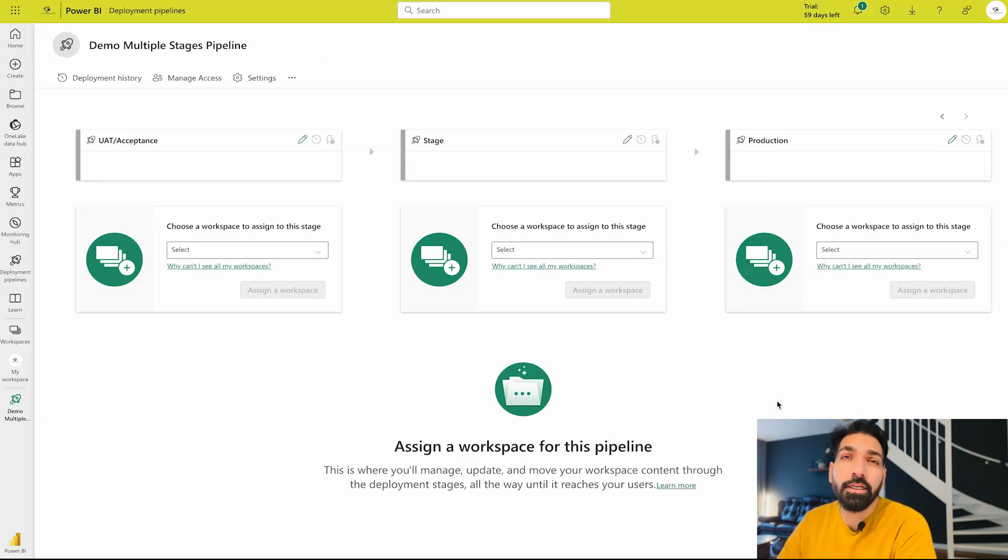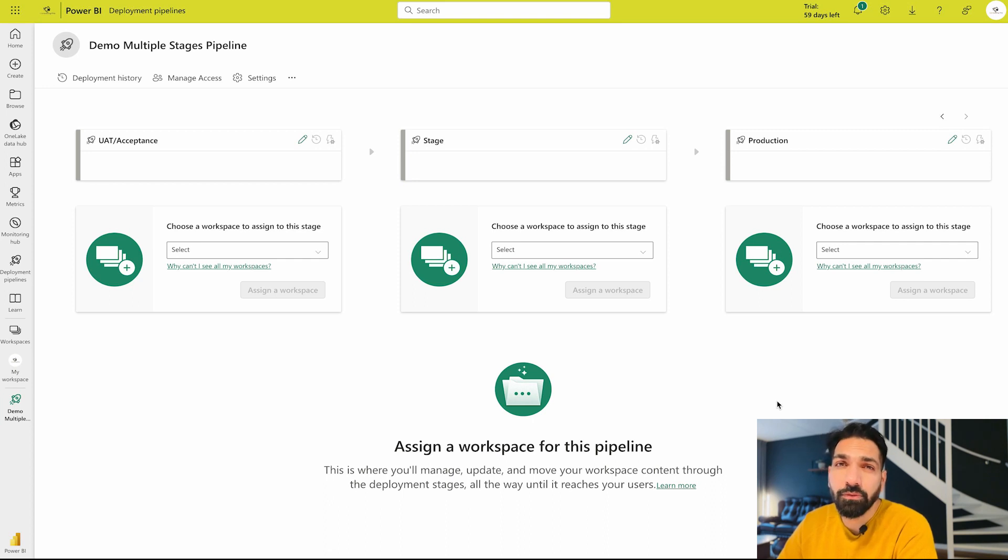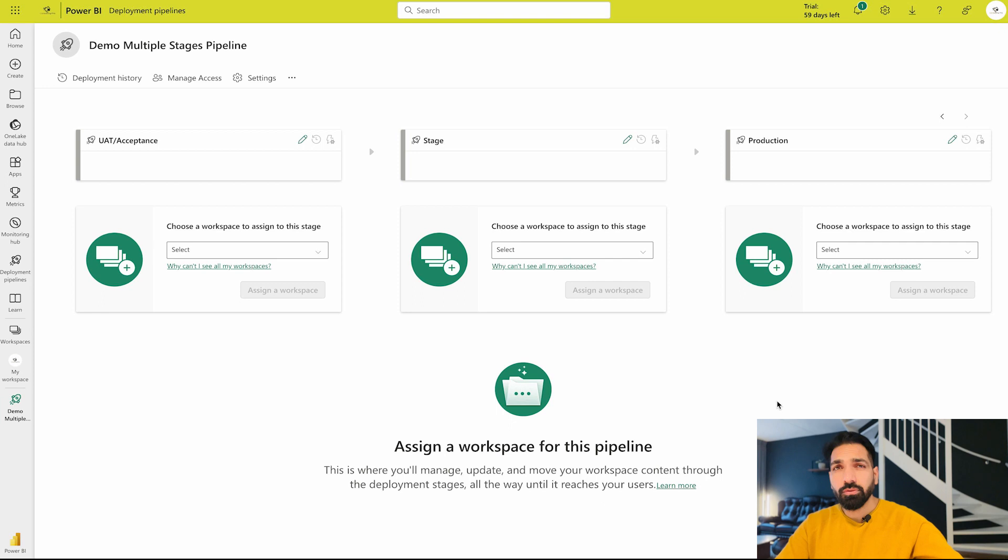So this was the latest feature by Microsoft Power BI team where you can add from two to ten stages in a deployment pipeline and you can associate any workspace with that.